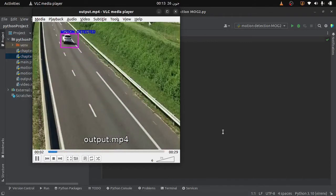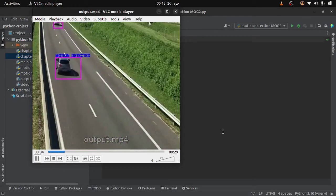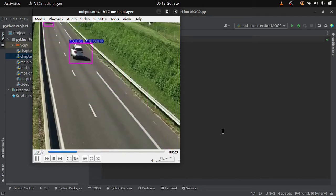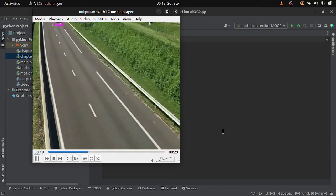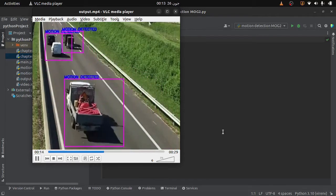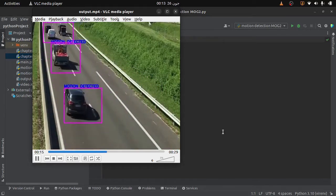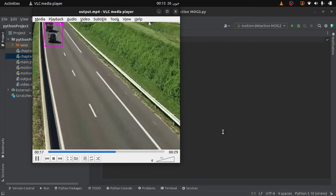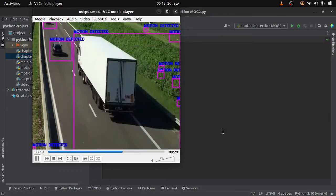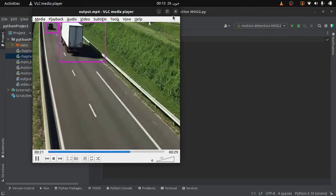Welcome. In the last video we learned how to write a simple motion detection algorithm using OpenCV. Even though our program was working very well, there was a big limitation: if any change occurred in the lighting condition then our program would fail. So this time we will see a better way to detect the motion. Let's start writing the code.